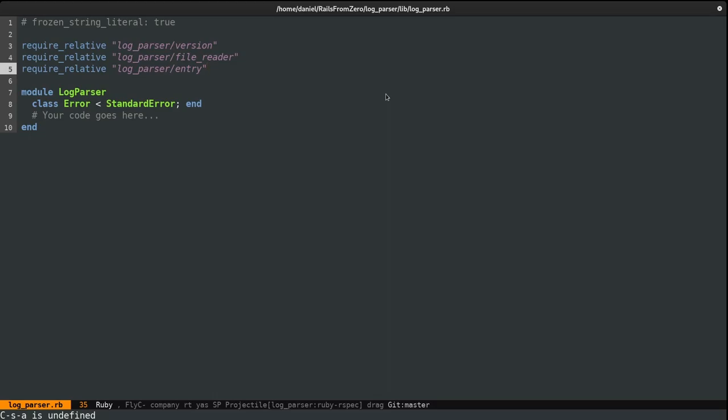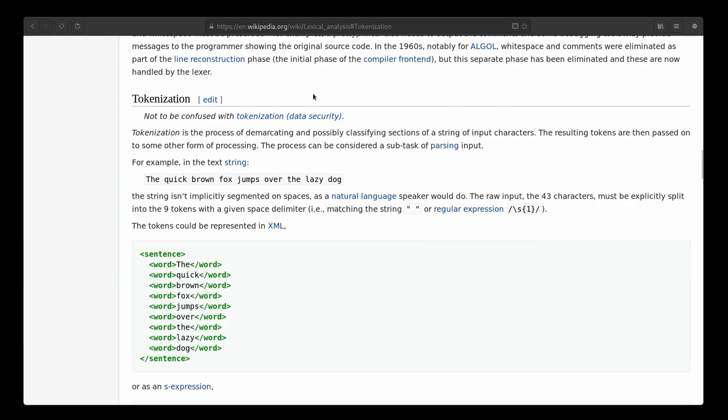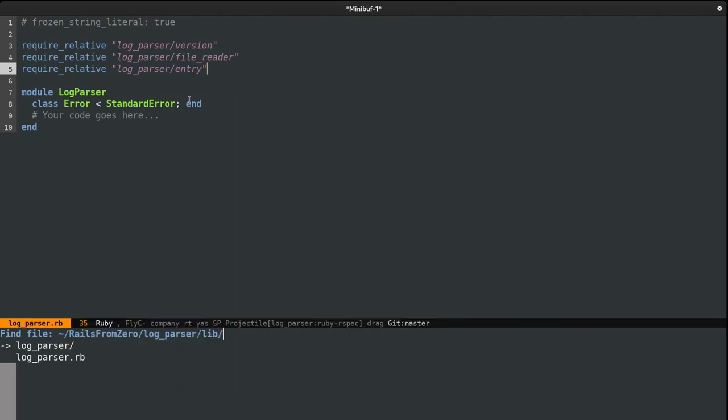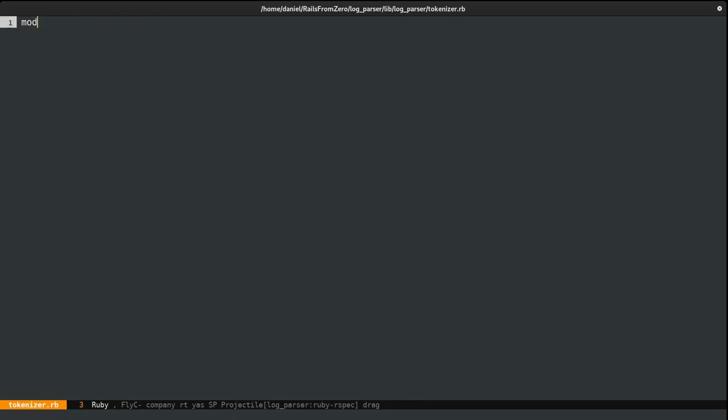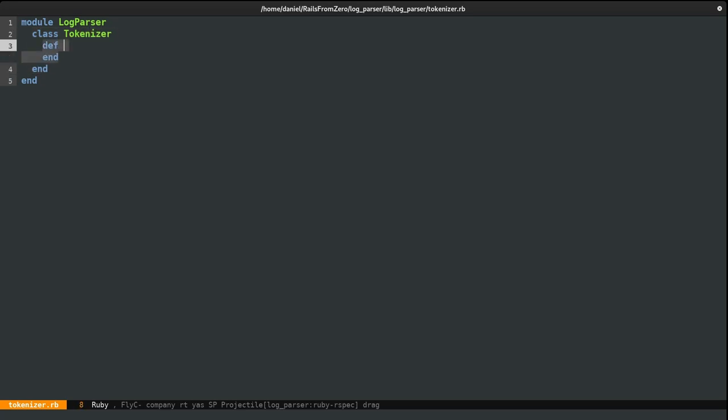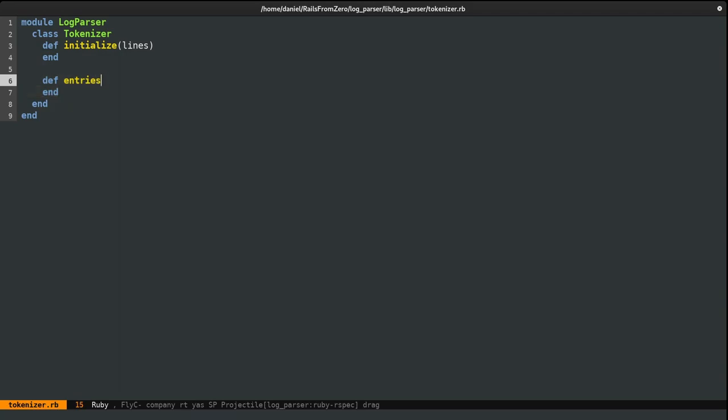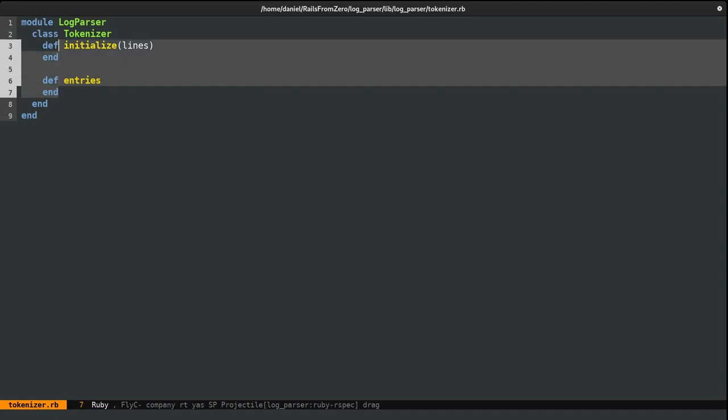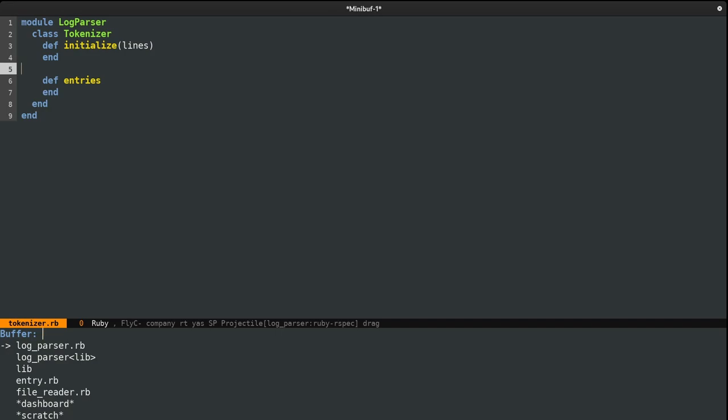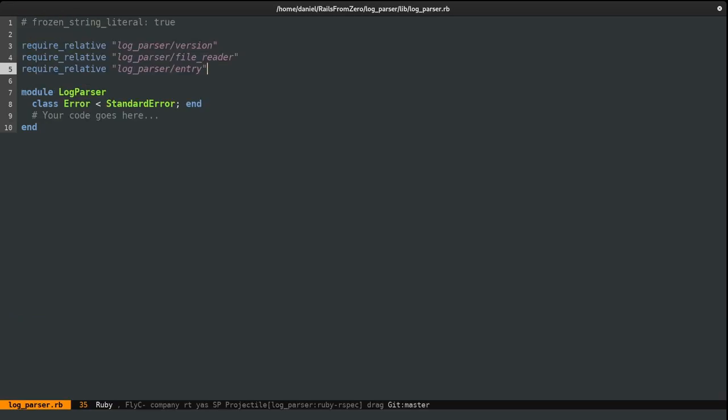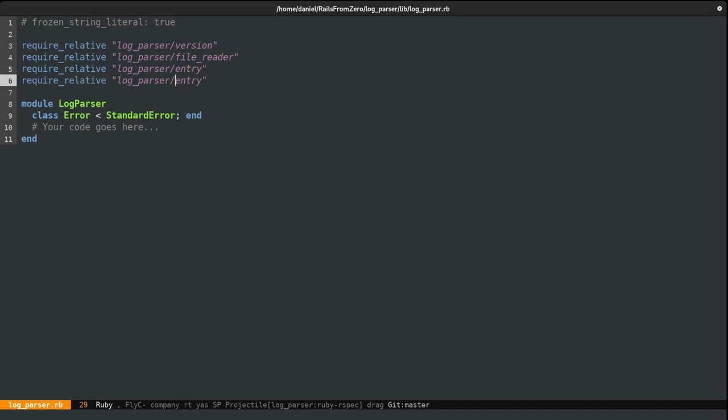Next, I want to break down the lines into this new entry format. This process is usually referred to as tokenization. And as such, I'm going to create a new file. I'm going to name it tokenizer. We're going to instantiate this class with the lines from the file reader and convert them into our new entry format. So I'm going to leave these blank for now, so we can test them first. But before doing that, I do need to include this file to require it more exactly. So this should be log parser tokenizer.